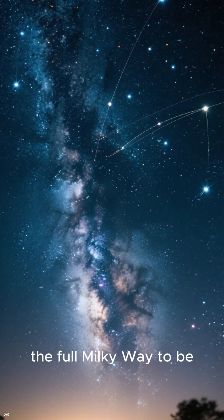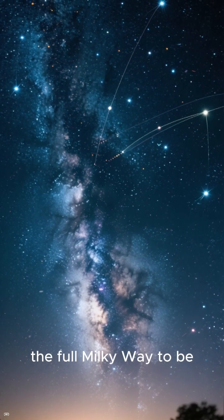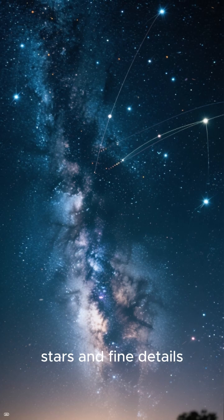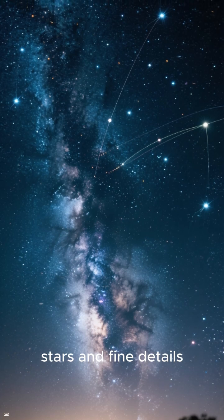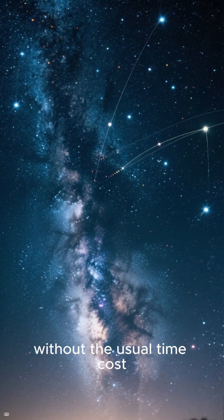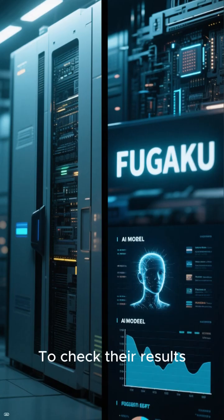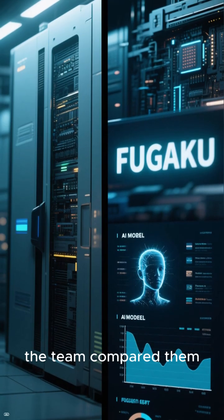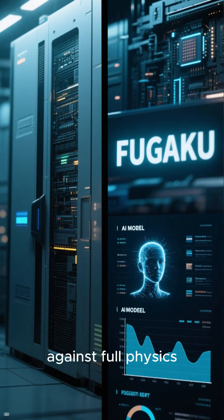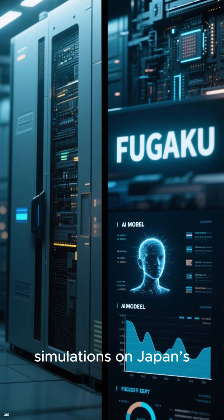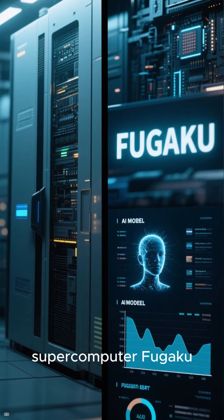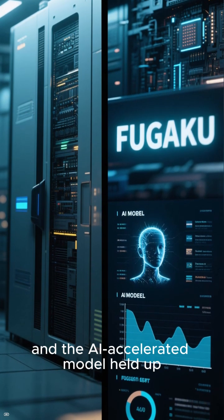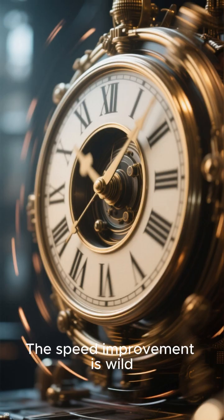This shortcut allowed the full Milky Way to be simulated with individual stars and fine details, without the usual time cost. To check their results, the team compared them against full physics simulations on Japan's supercomputer Fugaku, and the AI-accelerated model held up.